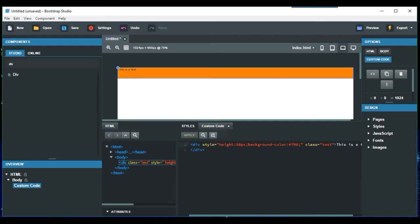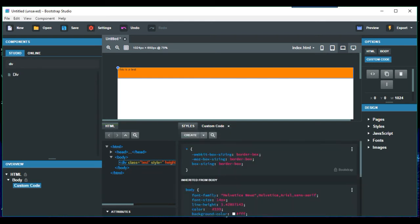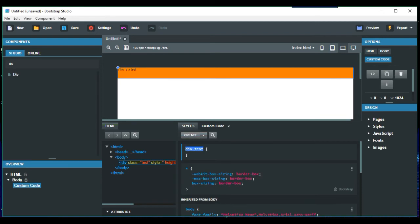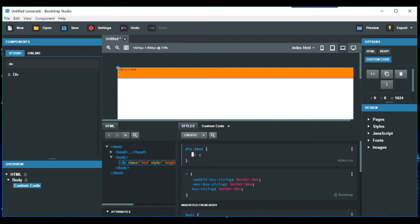So we go to the styles part which is here and we're going to create a style. So what we're going to do is, well it actually puts it for us div.test. You could just have .test if you wanted to. So what we're going to do is change the colour of the text.